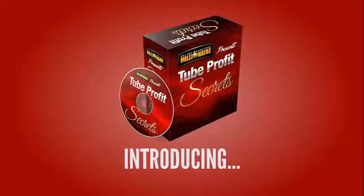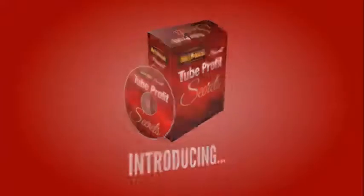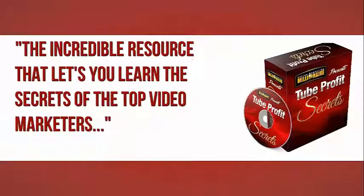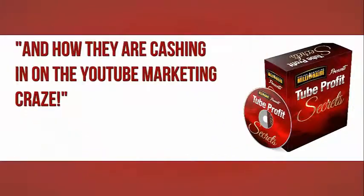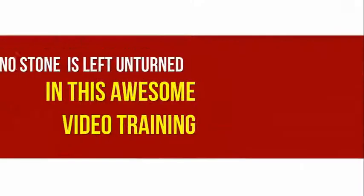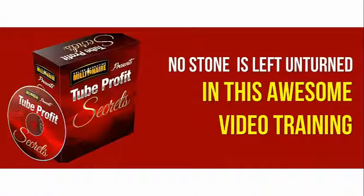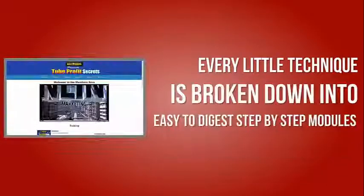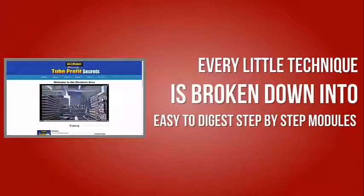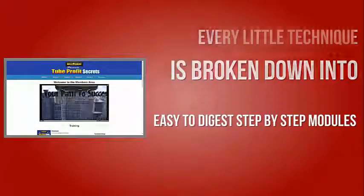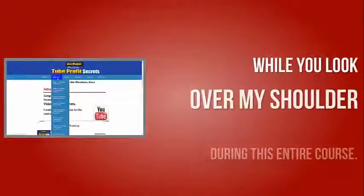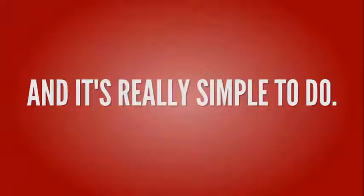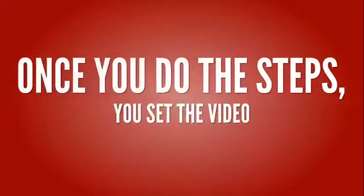Introducing Tube Profit Secrets, the incredible resource that lets you learn the secrets of top video marketers and how they are cashing in on the YouTube marketing craze. No stone is left unturned in this awesome video training. Every little technique is broken down into easy-to-digest step-by-step modules while you look over my shoulder during this entire course.